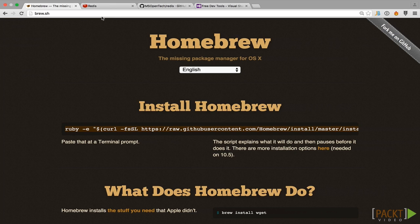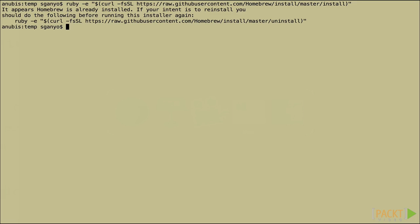Here's the Homebrew site, and to install Homebrew, you see you simply run this Ruby command script. Copy it, paste it into your terminal. Now I got an error that I already have Homebrew installed. You should not get that error unless you do as well. If it asks you to install Xcode command line tools, you will need to say yes also.